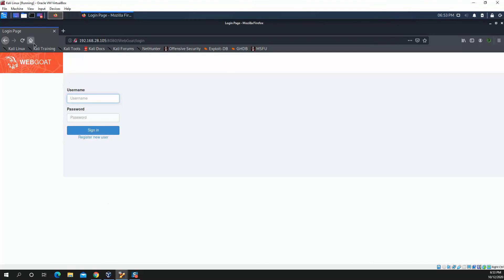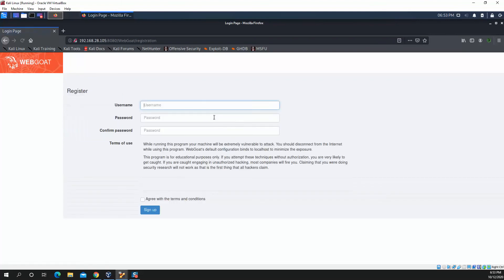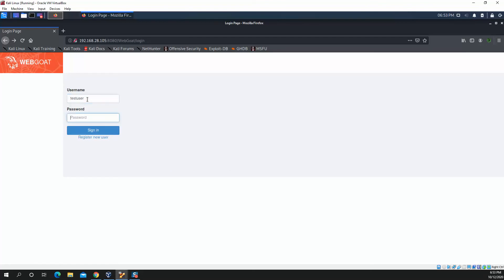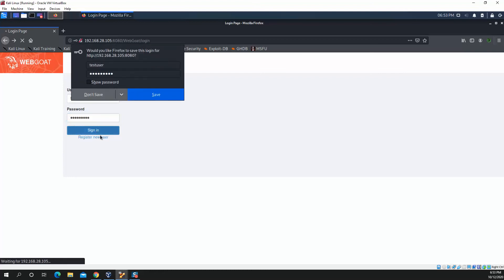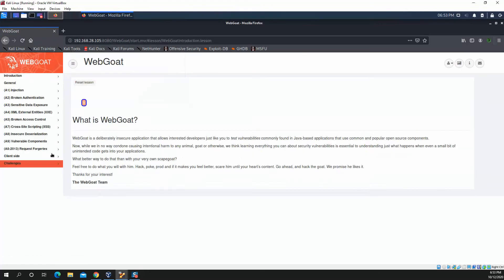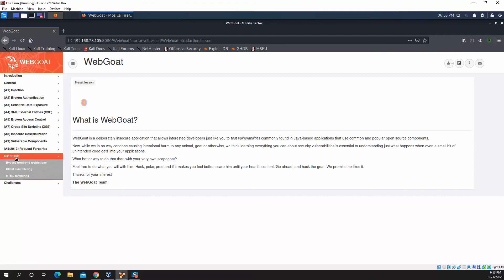Once that server boots, which normally takes about 20 seconds—yeah, 21 seconds, it's booted up. What we'll do is we'll just plug in that IP address, and then we'll go to the port that we specified, and then we'll go slash WebGoat. When you first log in to WebGoat, you'll need to register a new user.